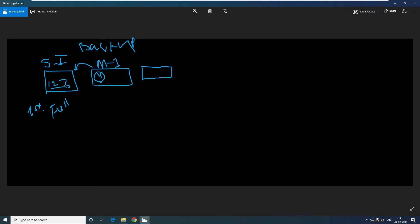Now what about Tuesday? The software knows that you have a full backup with files one, two, three, and then you had file four. Let's say you created one more file — file five — on Tuesday. So it will take the backup of only file five, but it will keep the reference of the full backup. It will compare what your previous backup was on Monday — which was up to file four — and what changed on Tuesday, which is file five. So it will take the backup of file five.